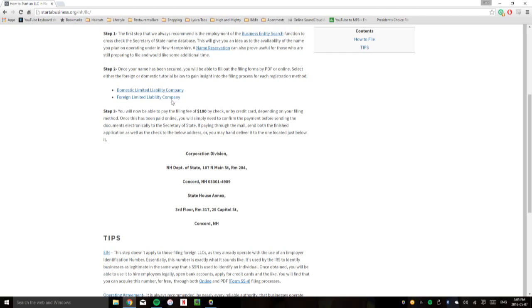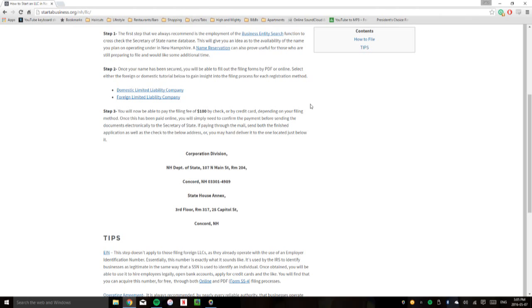So if you click on either one of these links, you'll get domestic and foreign LLC tutorials. And within those two, you'll find the professional LLC and regular LLC filing procedures, which are a little bit different for each.